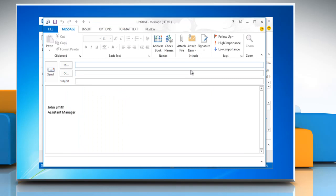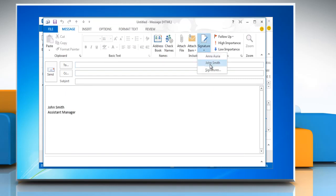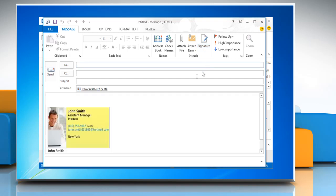In the new message, click signature again. Select the signature name from the drop down list, which included the electronic business card.